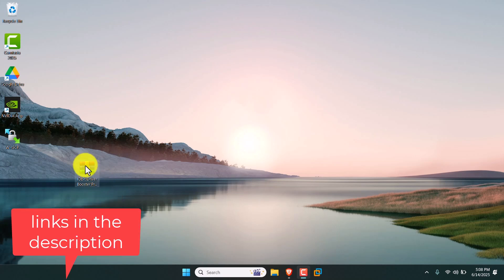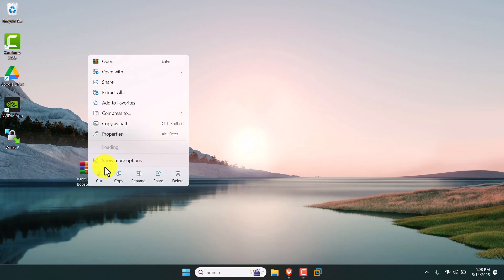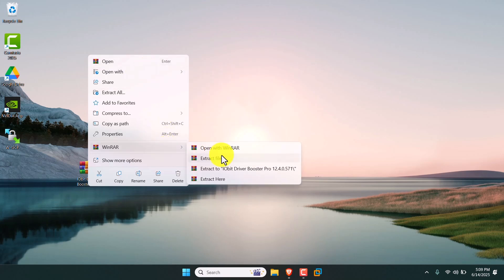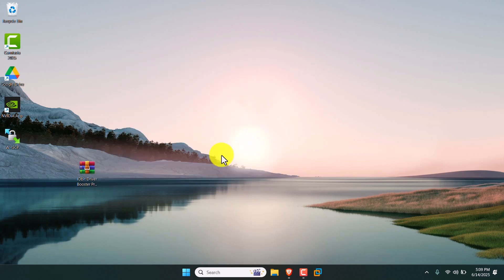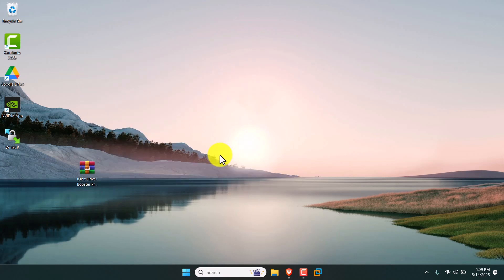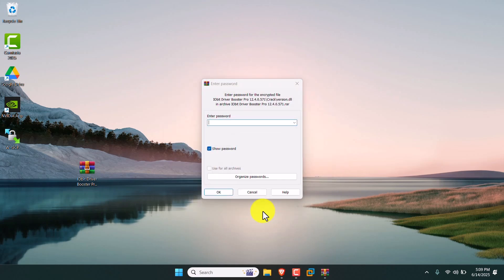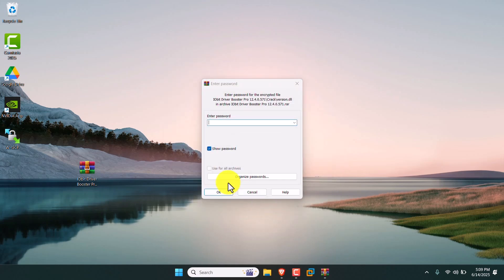I have already downloaded the file which is given in the description. Just download and open the file. Now I am going to extract the file. It's asking for a password — just enter 123123.